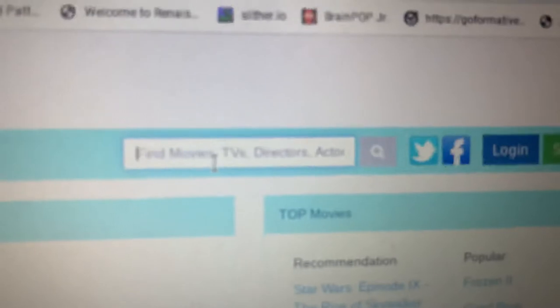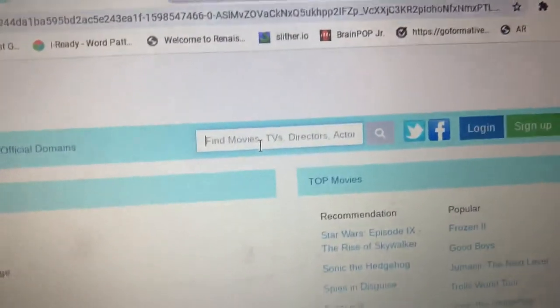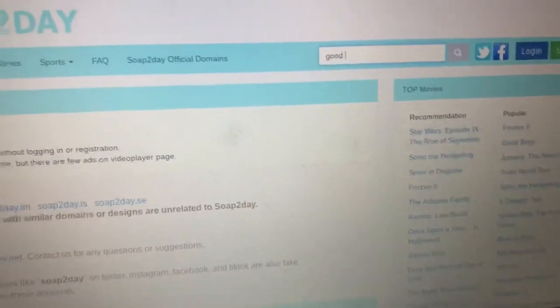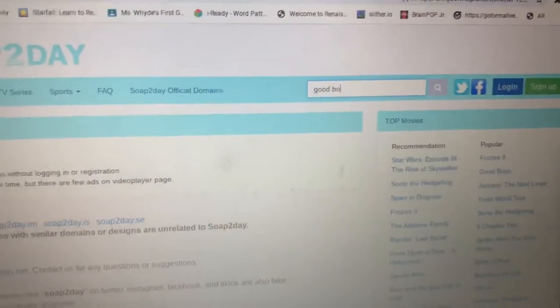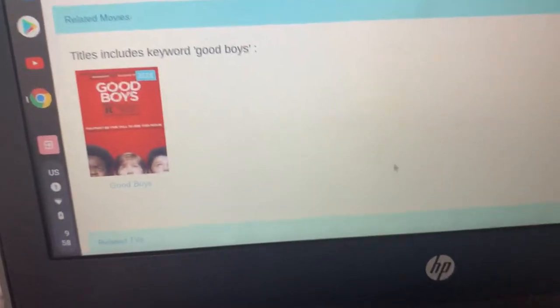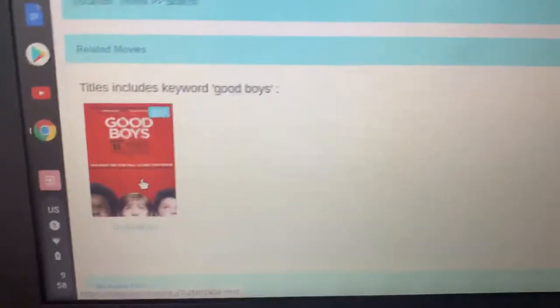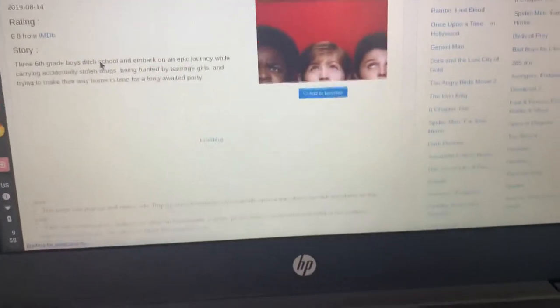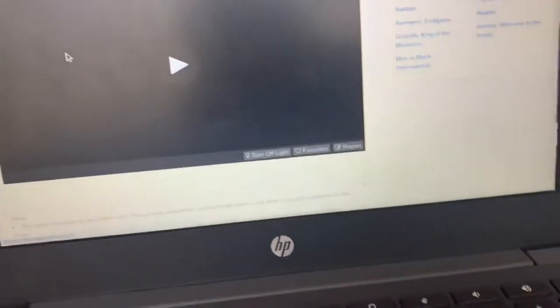Literally any movie. My favorite movie is Good Boys — you can put 'Good Boys' and it'll show up. Once you click it, you scroll down and press this button.